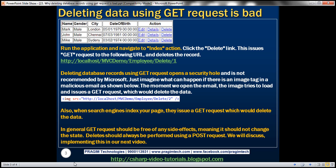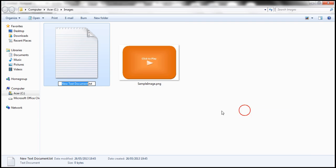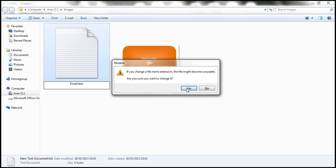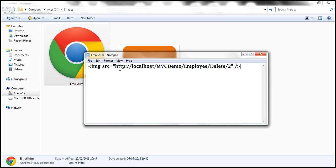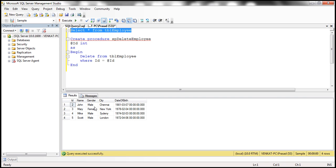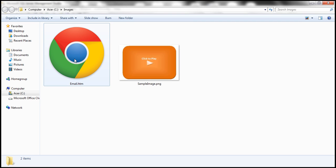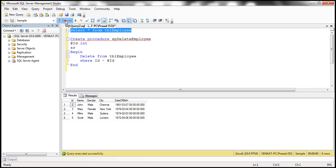Let's actually see that in action. I have the same image tag here. Let's go to this folder and create a new text document — let's call it email.htm, changing the extension from txt to htm so I can open it with the browser. Let's right-click, open the HTML file with notepad, and paste the image tag there. The URL source is trying to navigate to the delete action within the employee controller, passing it ID 2. Let's save and check the rows in the database table — at the moment we have the record with ID equal to 2. Now let's open the file. The file has loaded, and look — the record with ID equal to 2 has been automatically deleted.